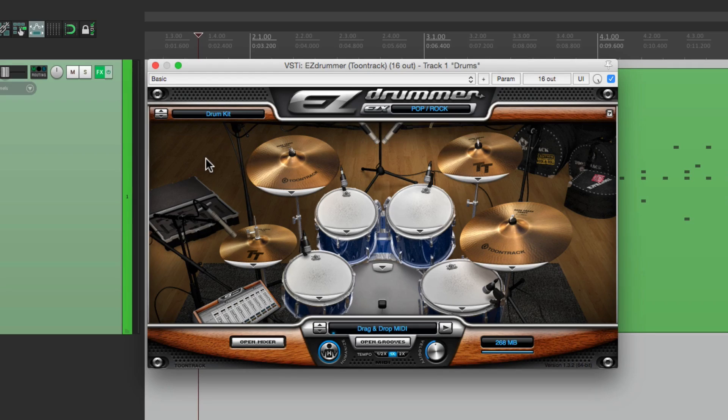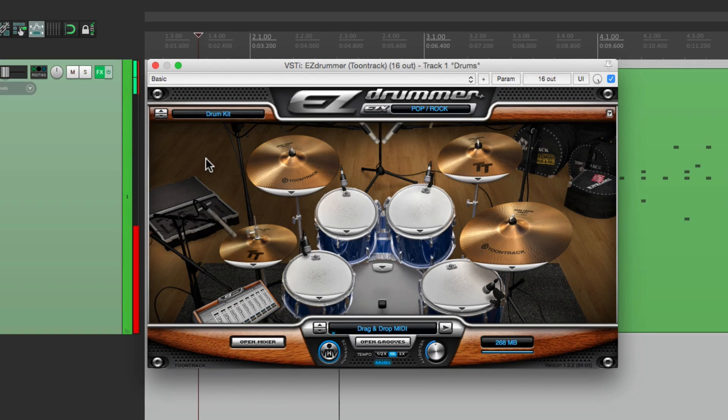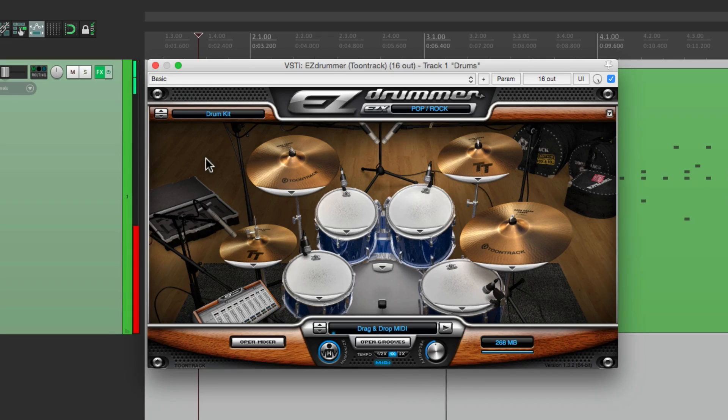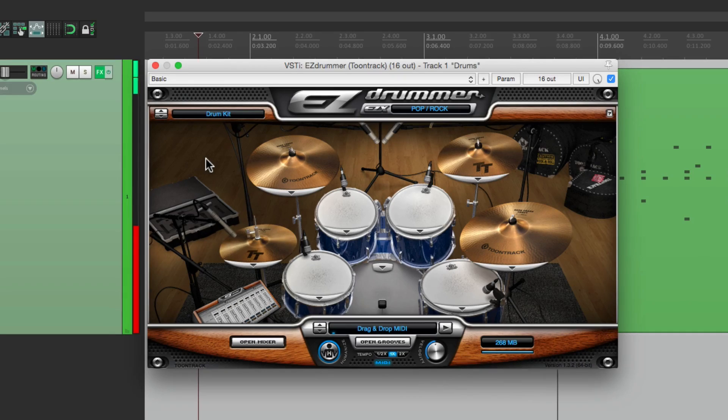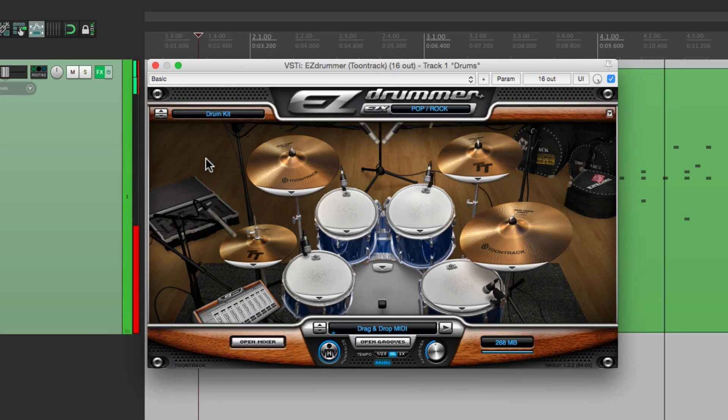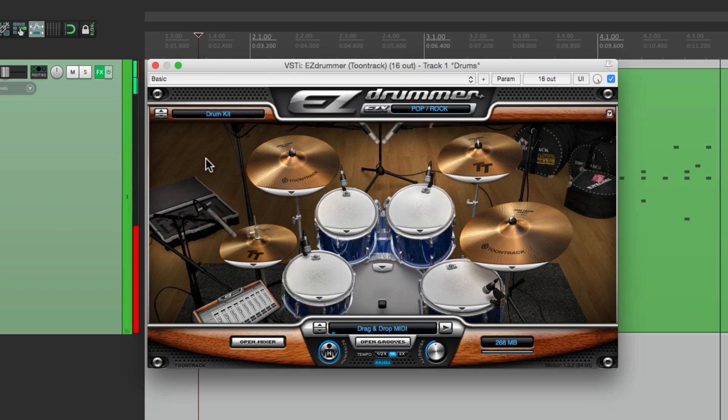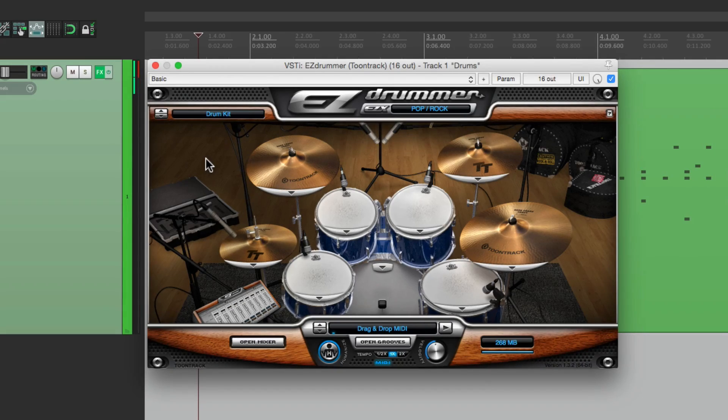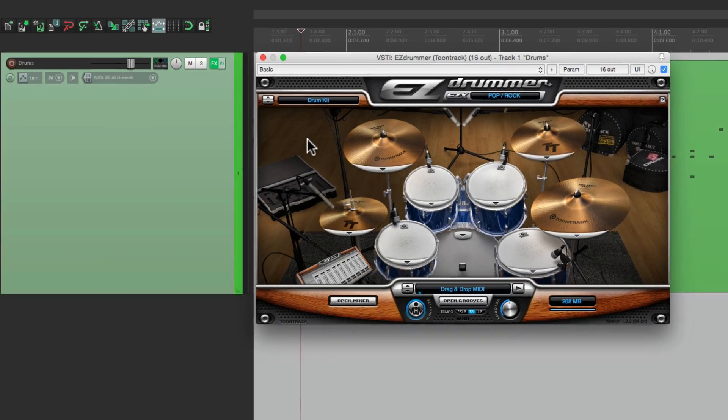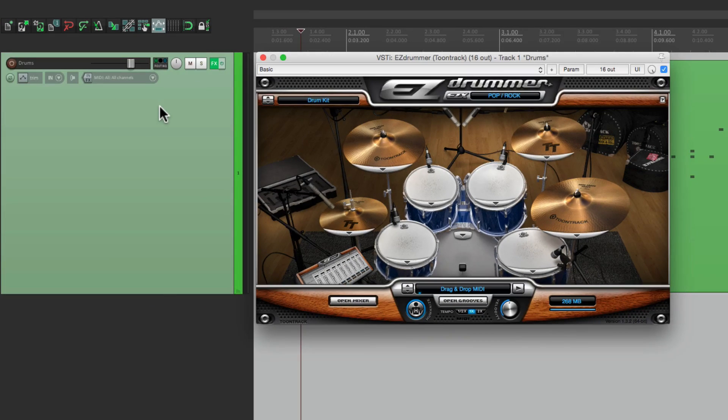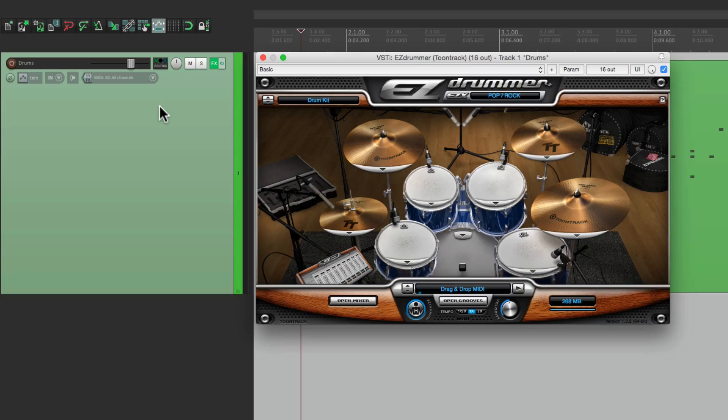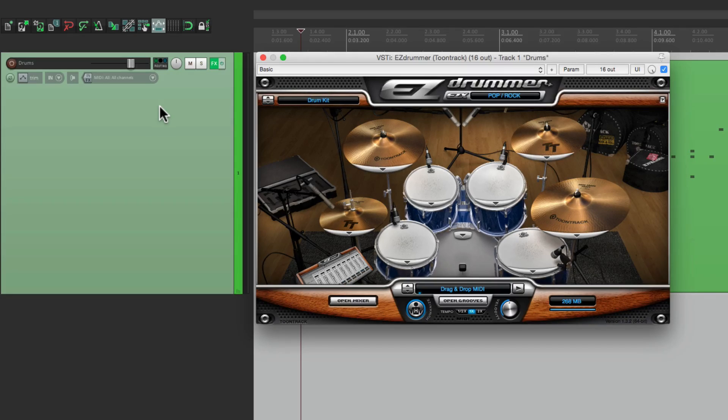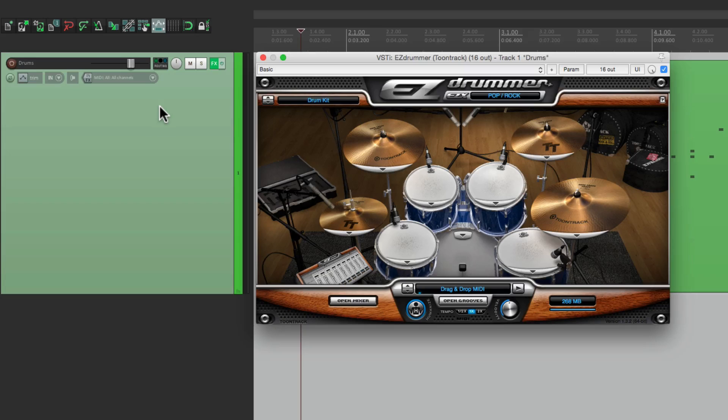So let's play what we have. It sounds pretty good, but all the sounds are coming out of this main track. I want to separate each drum so I can process them separately. Maybe compress them, EQ them, so I can really dig in and mix them.